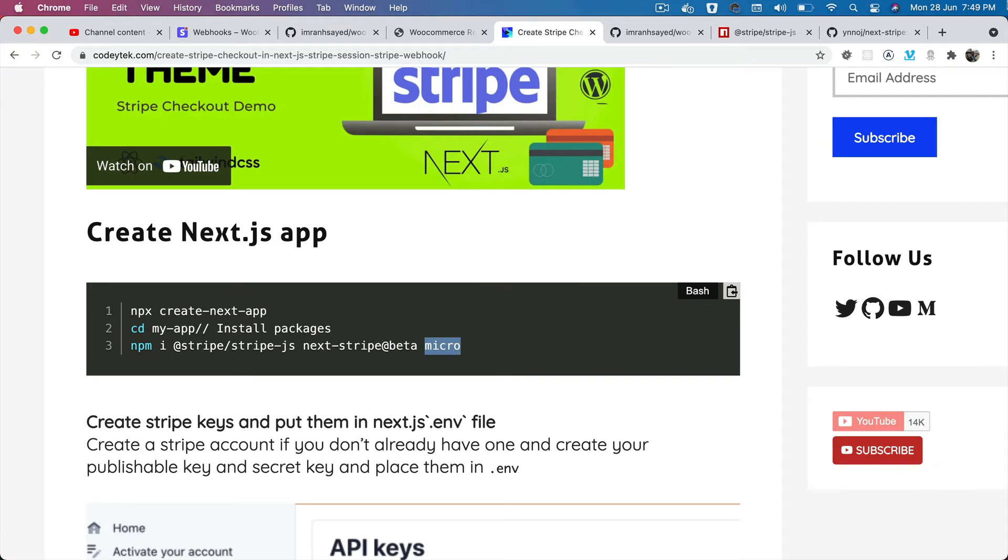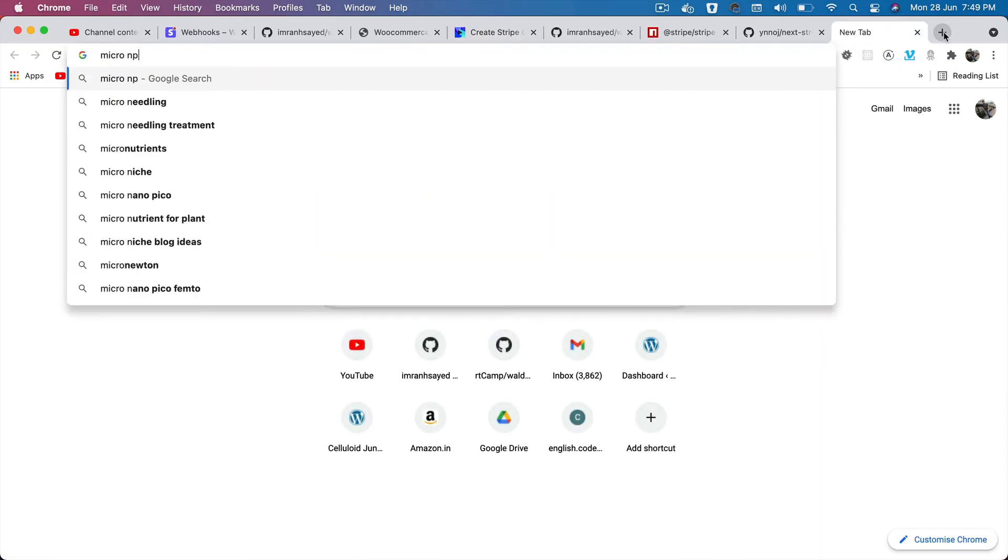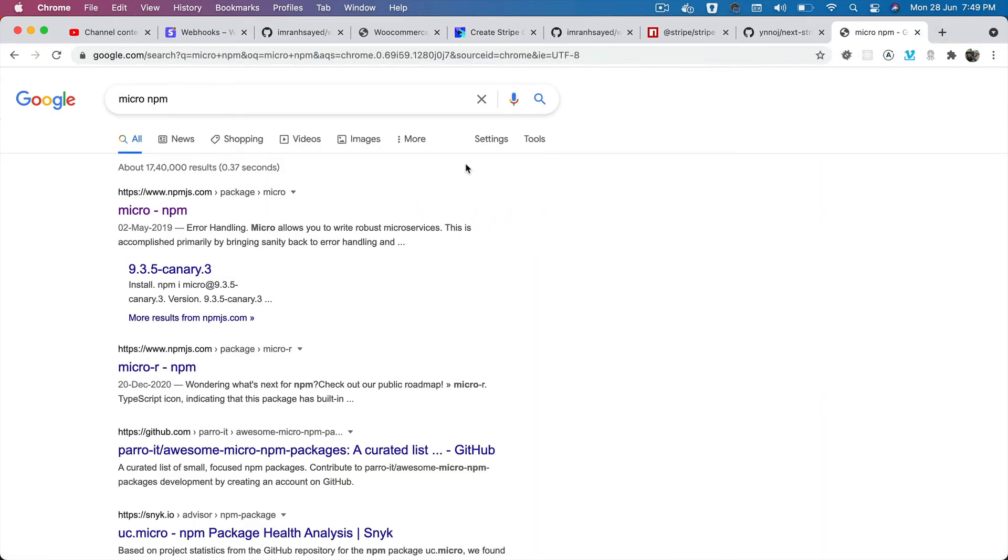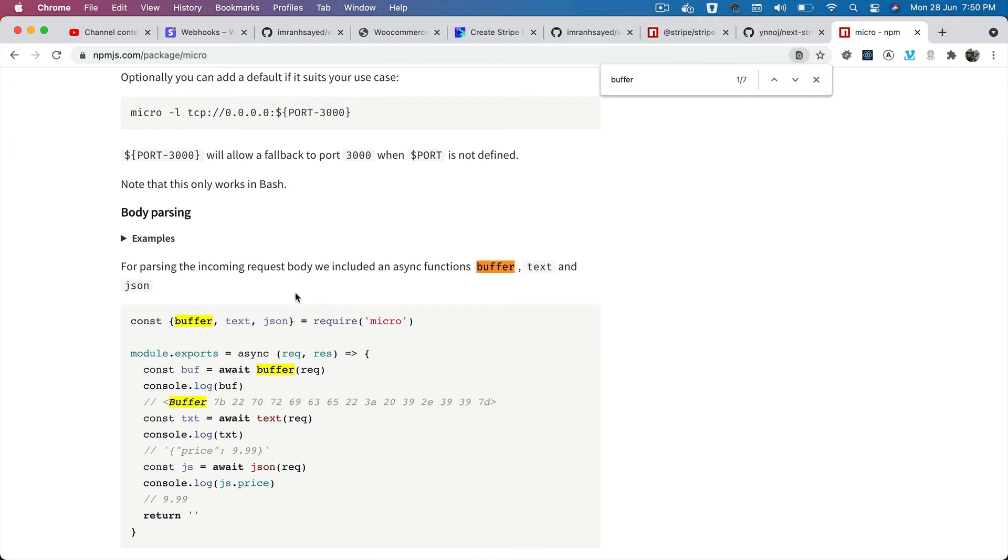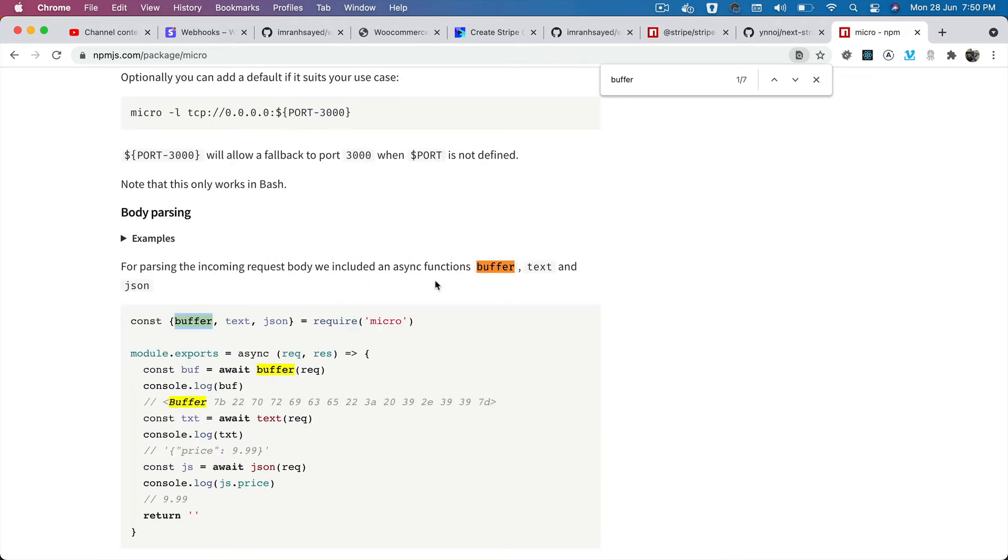We also need the micro package. If you take a look at this micro npm package, we're going to be using micro for buffering. As you can see, for parsing incoming request body we include an async function buffer, so we'll be using this for buffering. I'll talk about this one later in the video.